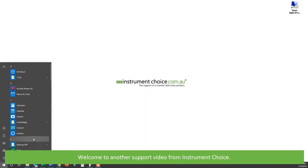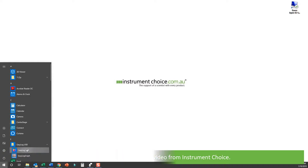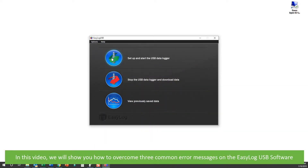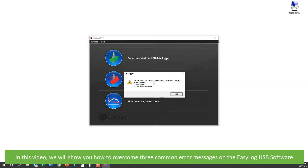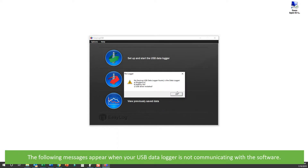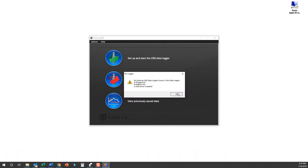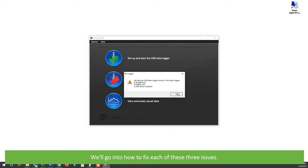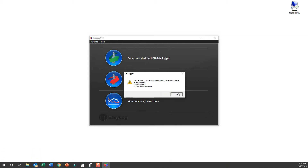Hi and welcome to another support video from Instrument Choice. In this video we will show you how to overcome three common error messages on the EasyLog USB software. The following message may appear when your USB data logger is not communicating properly with the software. These are: if your USB data logger is plugged in, if the battery is okay, or if the USB driver has been installed. Let's go on to each of these three issues and how to fix them.